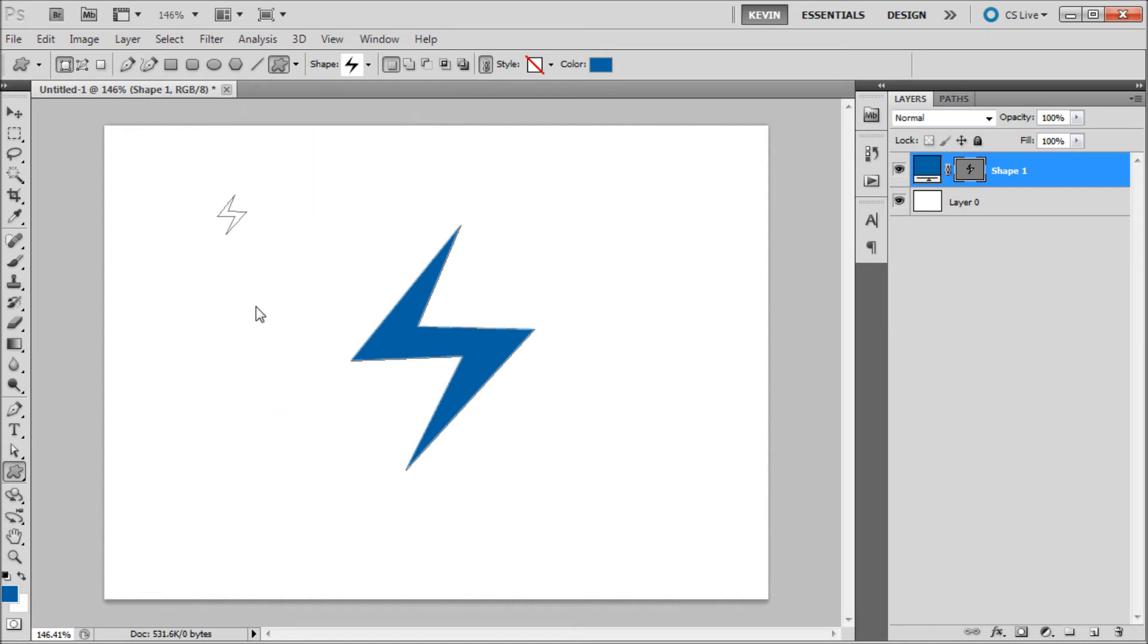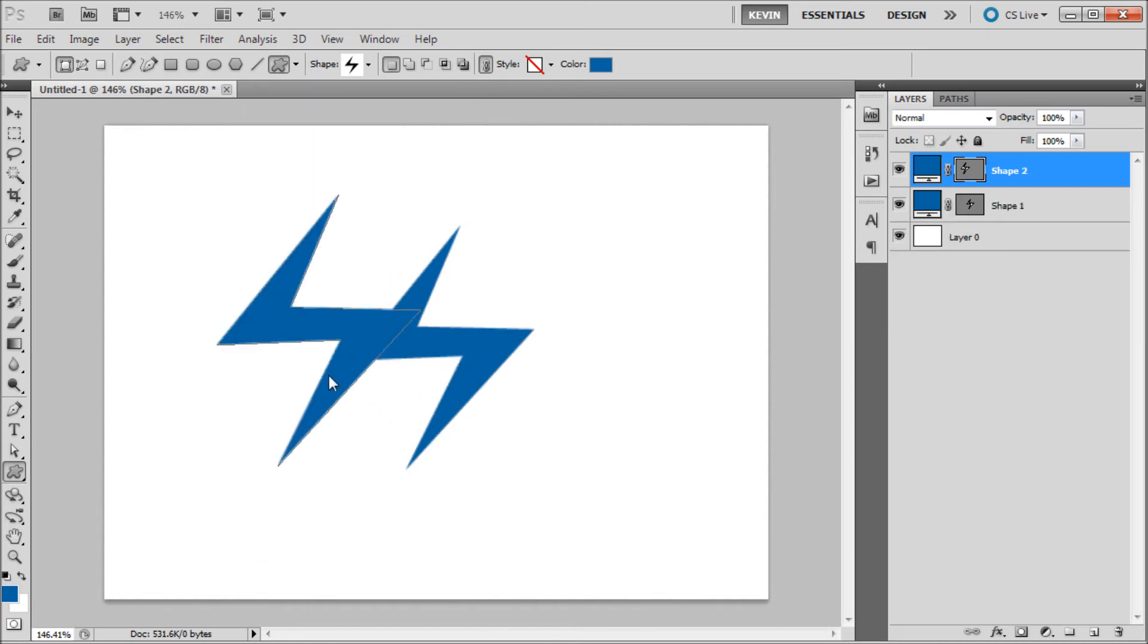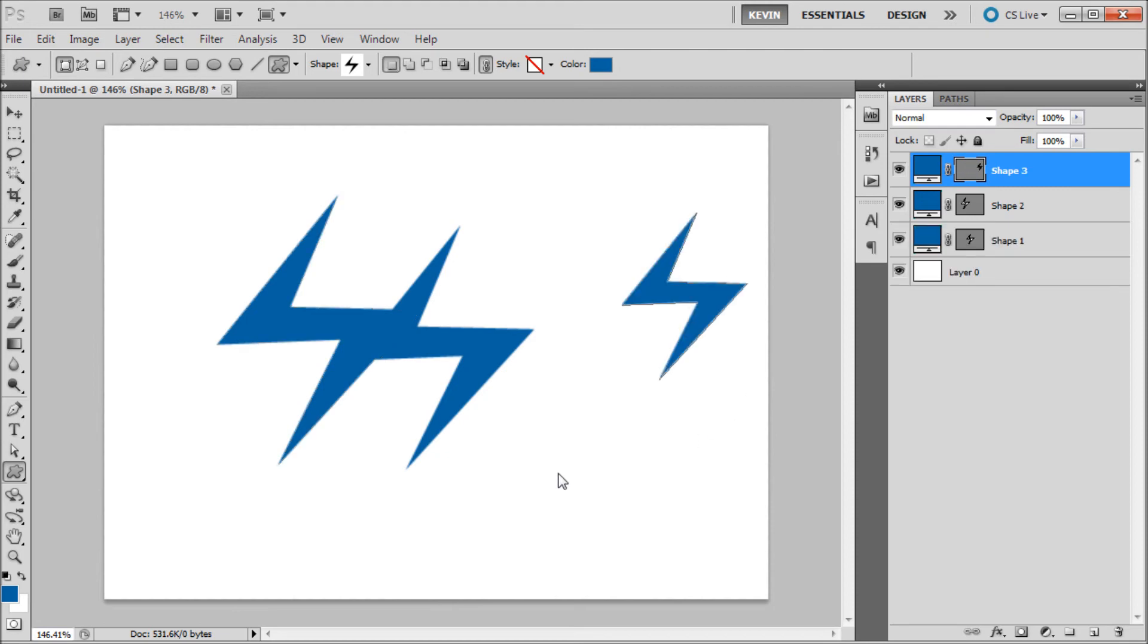So once you've done that you can drag out your shape and use it as you would any other shape in Photoshop.